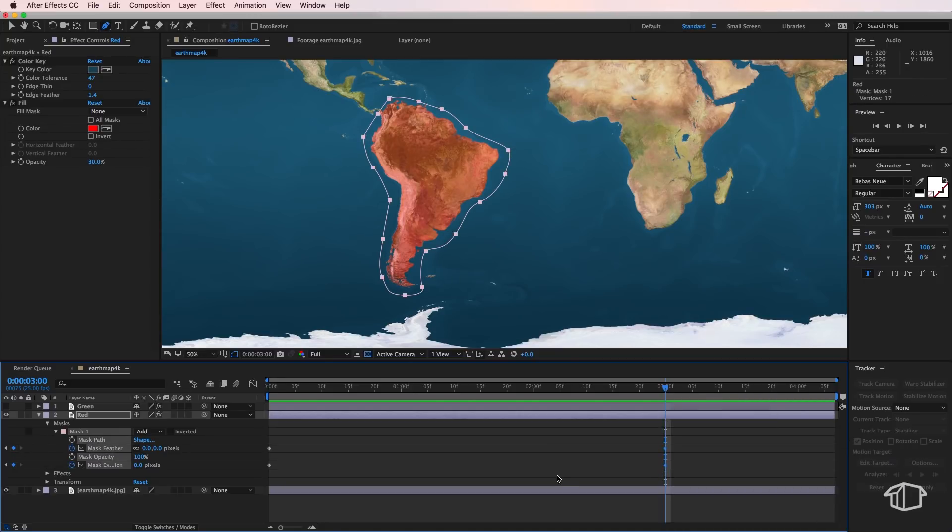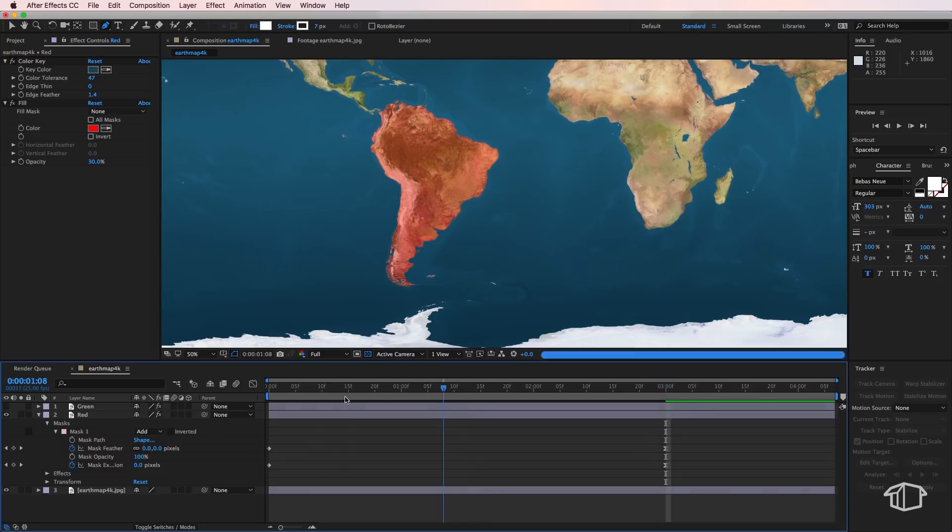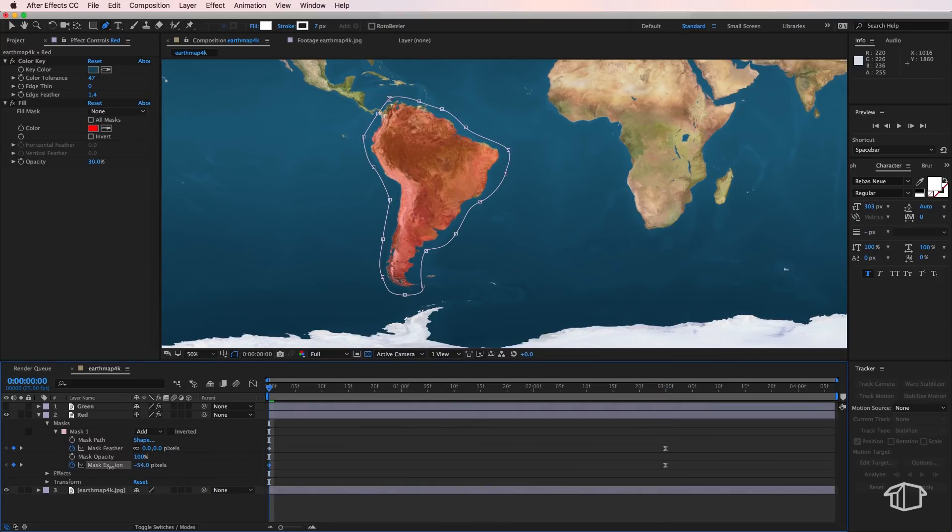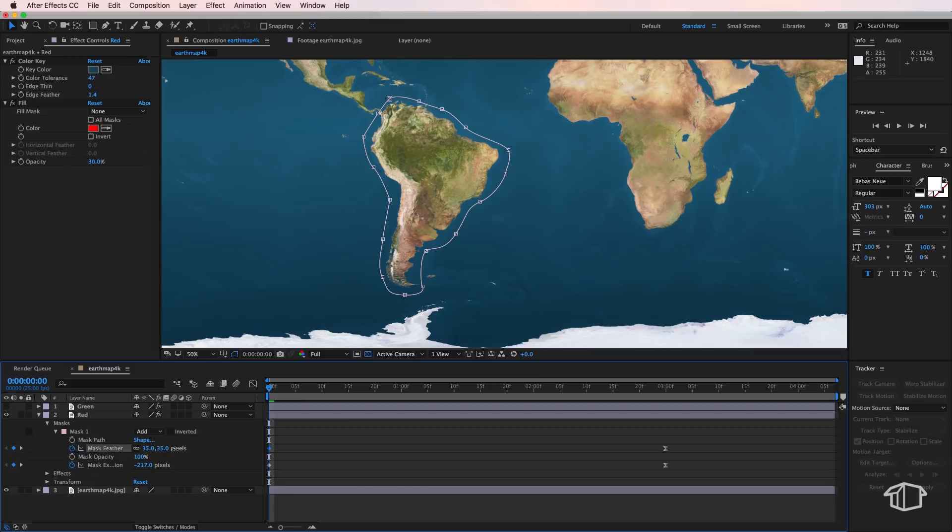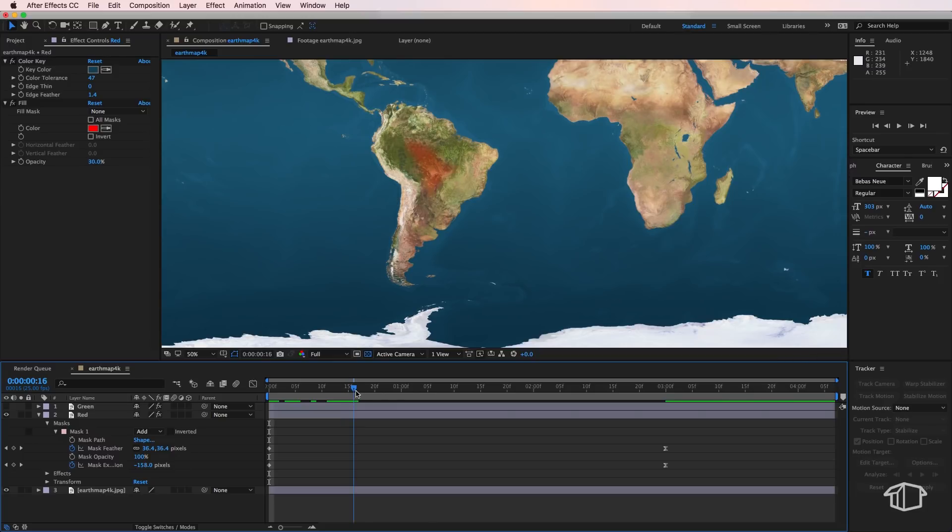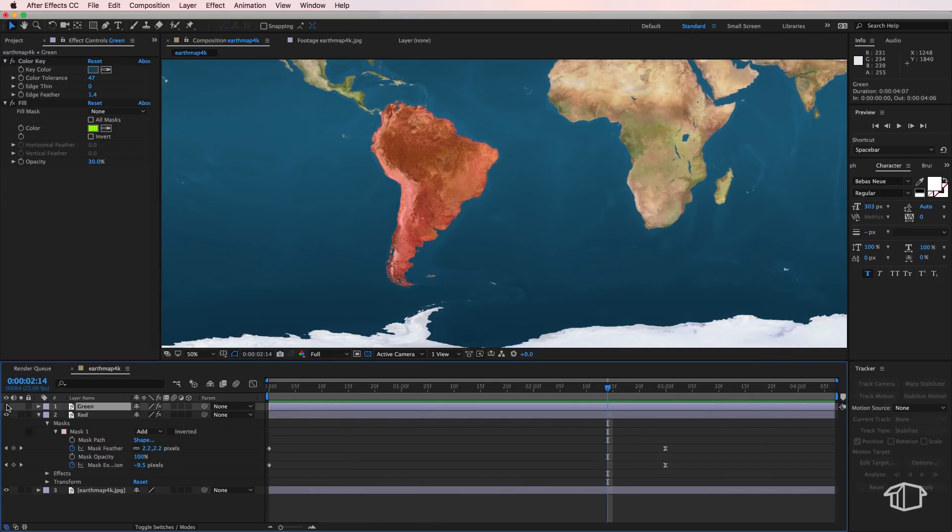If I go back to my start keyframes I'm going to drag down on this mask expansion until my mask completely disappears, and I'm also going to set my mask feather to be around 50 pixels at the start. So that's created that effect of the mask growing over the map.